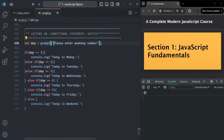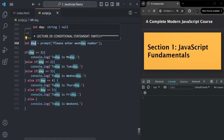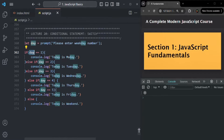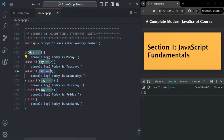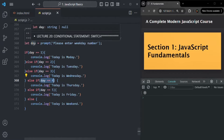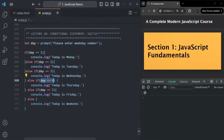Let's say the user has entered four, so that four will be assigned to the day variable. Now we are checking if day equals one — day is storing four, so this condition returns false. We check day equals two, also false. Day equals three, also false. Then day equals four — this returns true, so this code block will be executed and it will log the message. Rest of the conditions will not be checked.